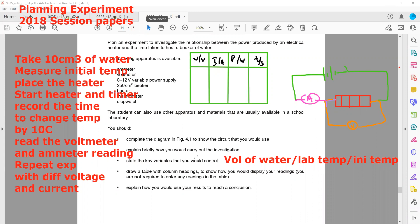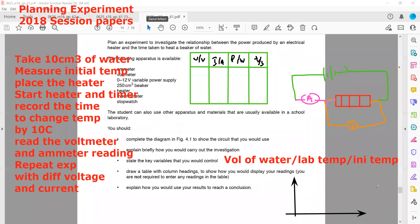Explain how you would use your results to reach a conclusion. We will plot a graph between power and time. Changing the power will change the time, so power should be on the x-axis as the independent variable and time on the y-axis. We can plot a graph between power and time to reach a conclusion. That was the experiment planning session from 2018.